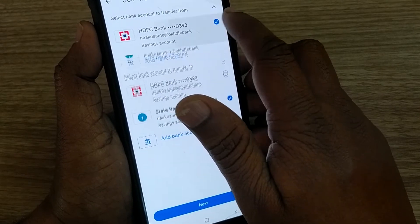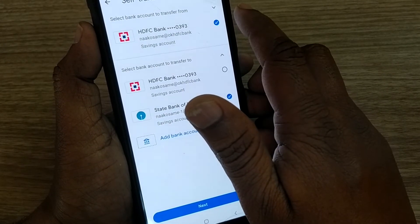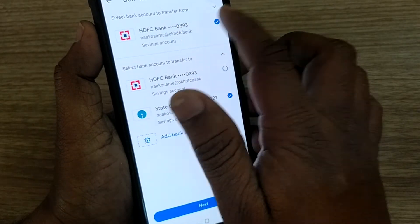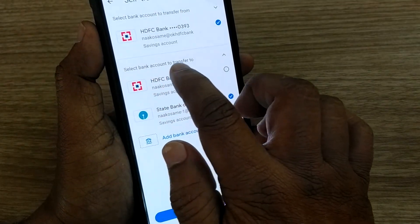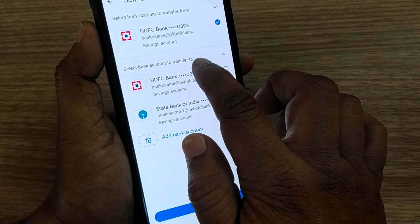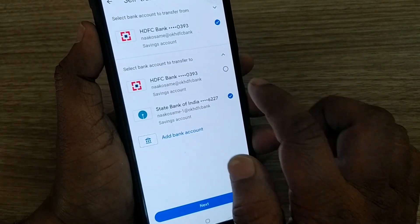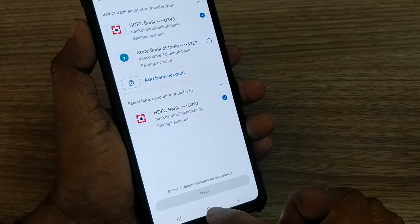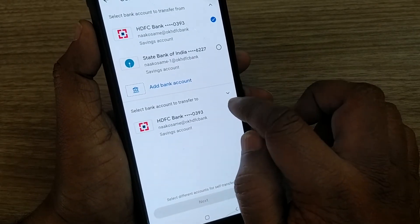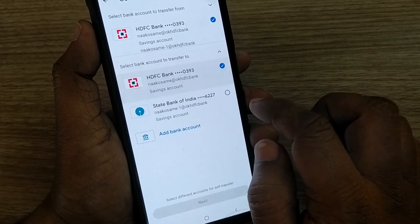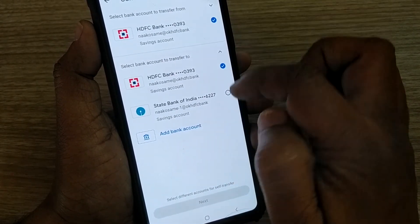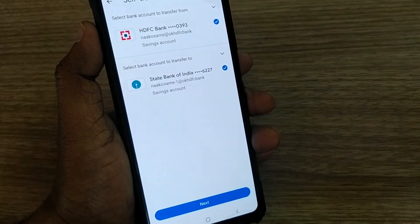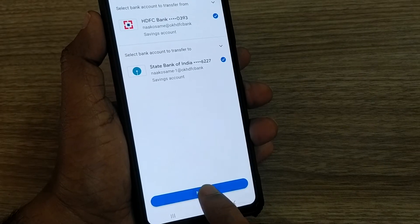Let's try from HDFC to SBI first. I have to click the account I want to send money from — that is HDFC — and then select the account to transfer to. Note that you cannot transfer from one account back to the same account — the Next option won't appear. So make sure you select the other account you have in Google Pay.